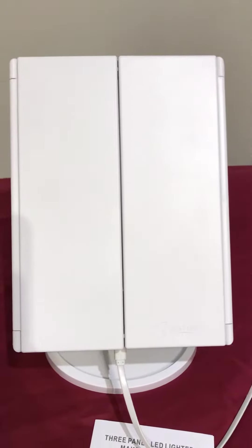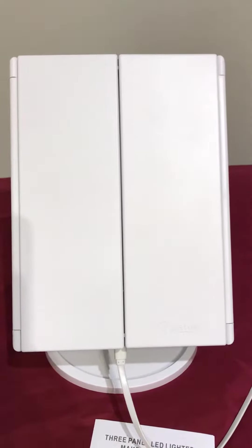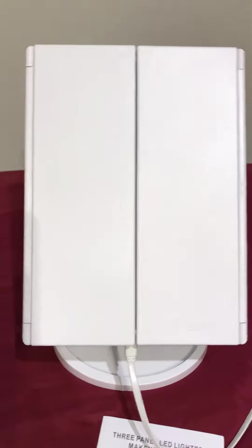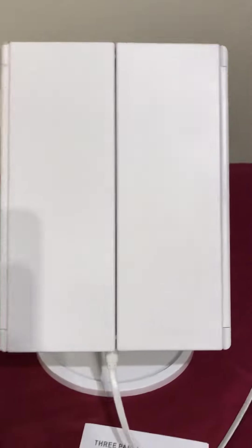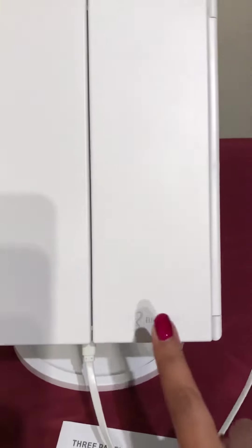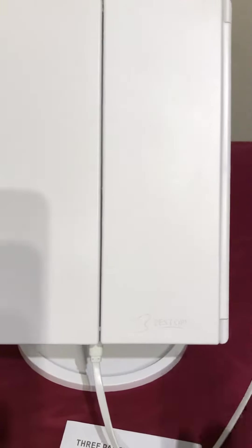Hi, today my review is for this makeup mirror by Bestope. Here you can see the brand name. First of all, it came in really nice packaging with a box.